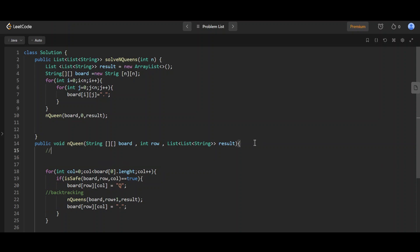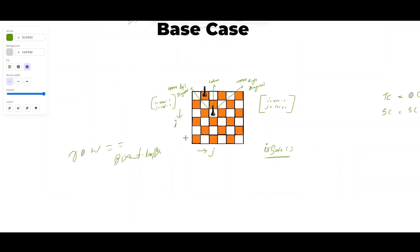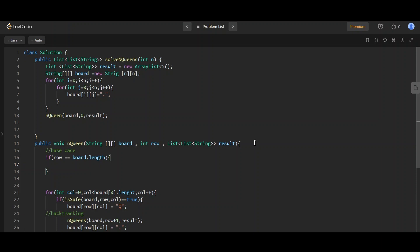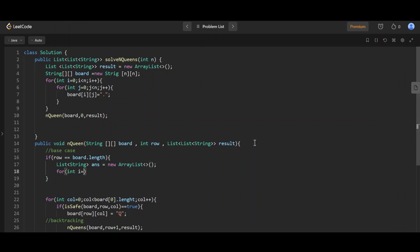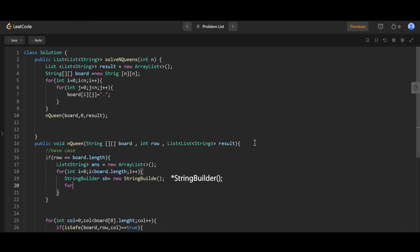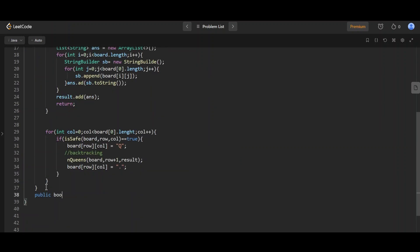The base case: when we have recursively iterated through all rows (row == board.length), we add the answer to the result list. Since the answer should be a list of list of strings, we open a loop and use a StringBuilder to build each row as an immutable string. We iterate over each column j, append board[row][j], then add the built string to a board list, and finally add that board list to the result.